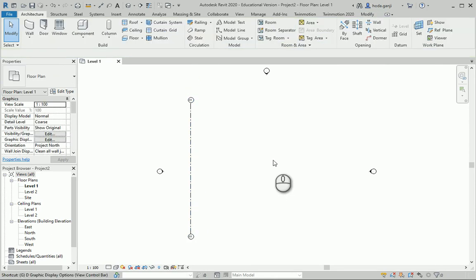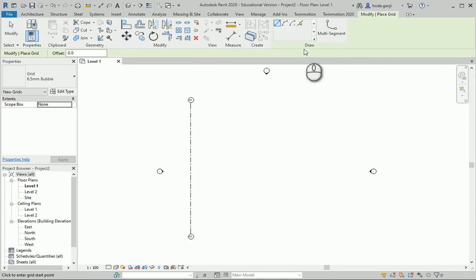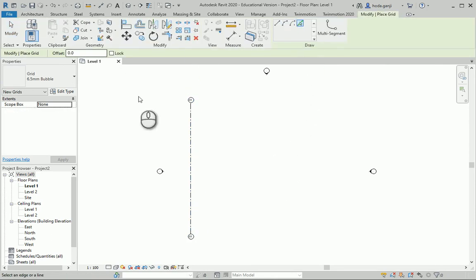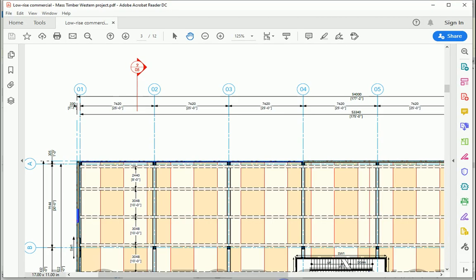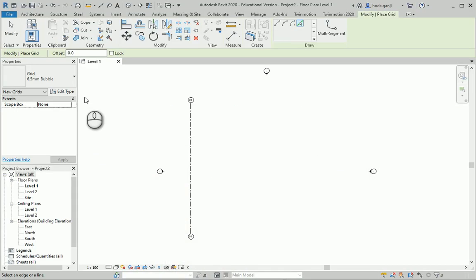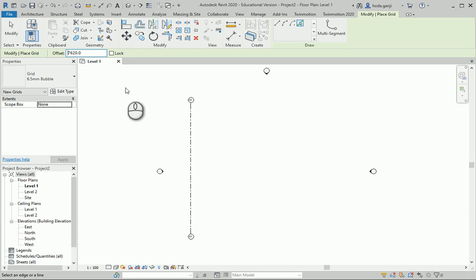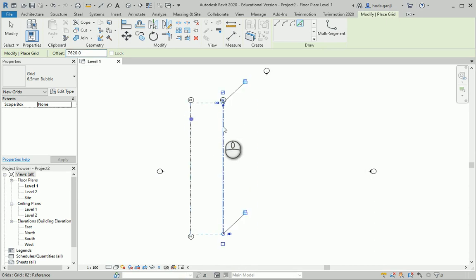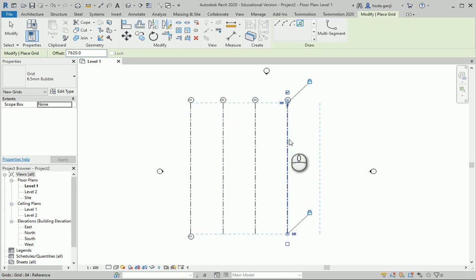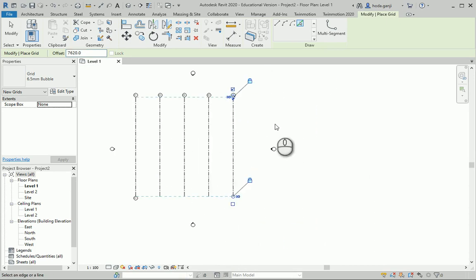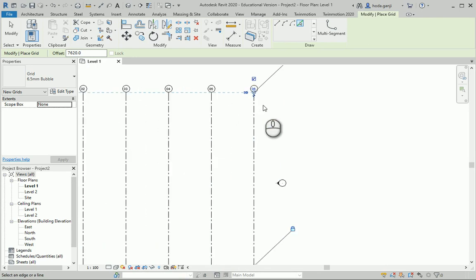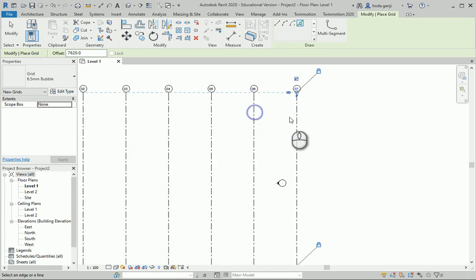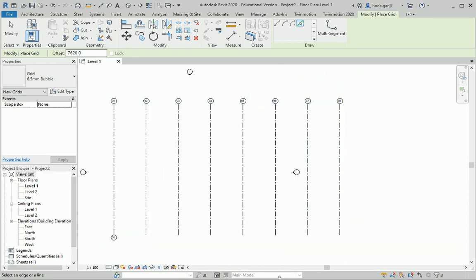I'm going to type grid again, gr. I'm going to offset the grids by 25 feet or 7620 millimeters. It's easier if I just put 25 and the feet. It goes all the way to 08. There we go.